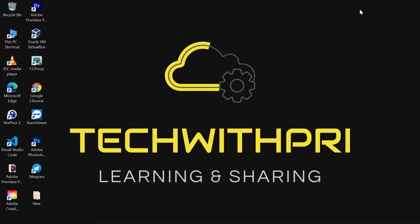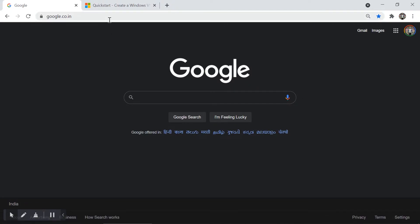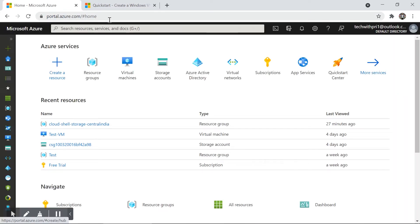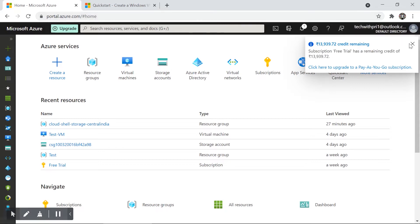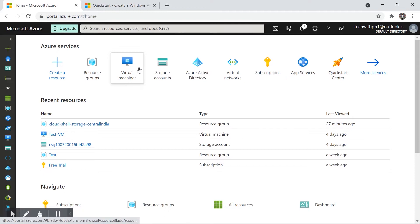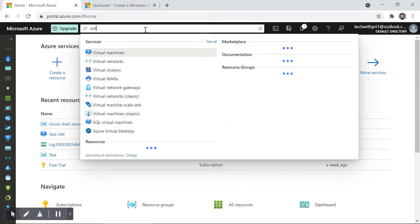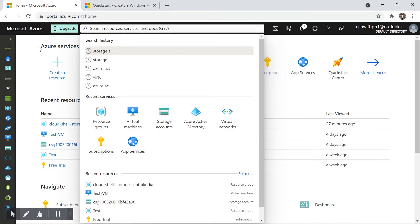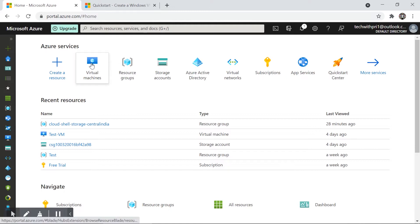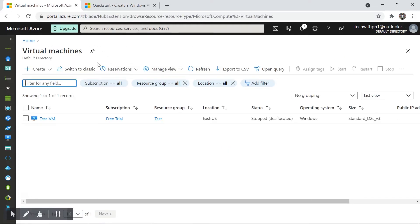Let's go to the portal. We are now in portal.azure.com. To create a virtual machine you can start in many ways — under Azure Services you have Virtual Machine, you can search for it, or find it in the Favorites section on the left-hand side. Let me click on the Virtual Machine icon.